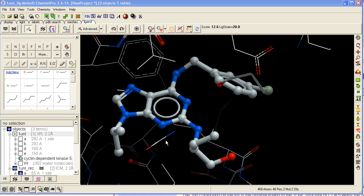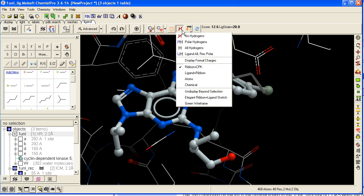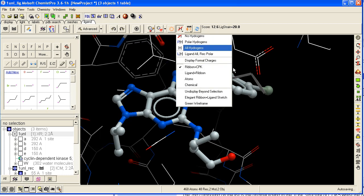How to screen a database of substituents. First, display the hydrogens of the ligand or all hydrogens.